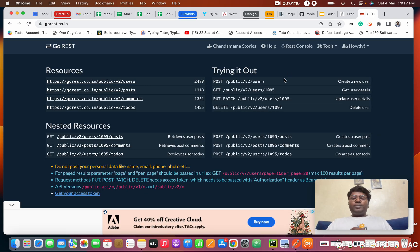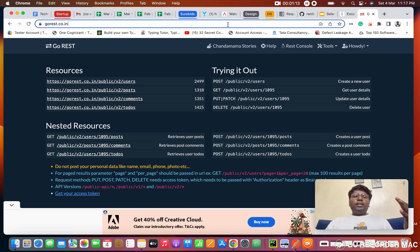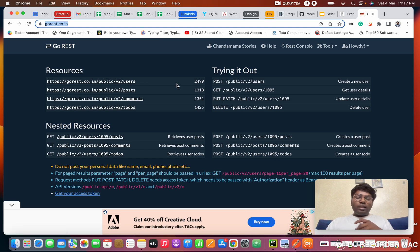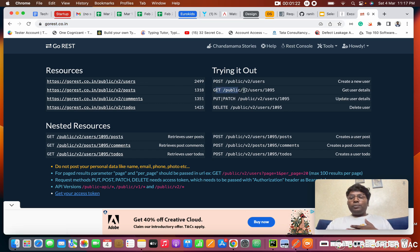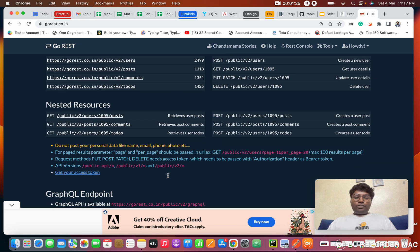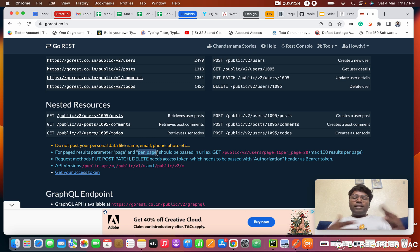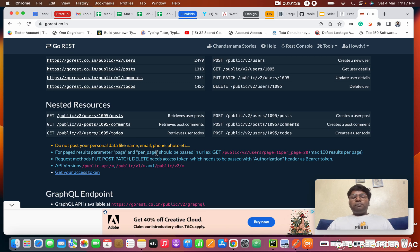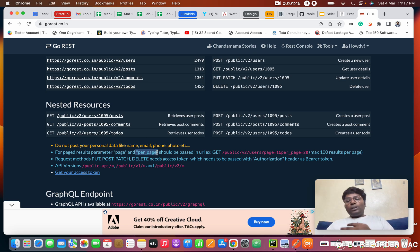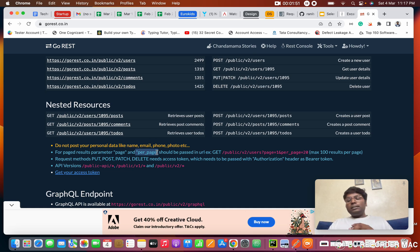This is the URL we've been using in our series from the last video — I'll share it in the description. This is our base URL for GET requests. There are two parameters: 'page' and 'per_page'. Page lets you select which page of results you want, and per_page controls how many results appear on that page — like 10, 20, or even 2.